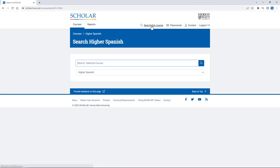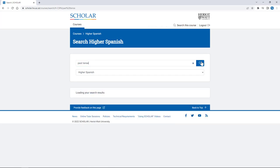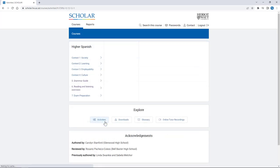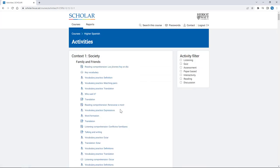The search and activity filter functions make it quick and easy to find something specific to work on, for example to work on a topic or practice a skill that they might feel less confident in.